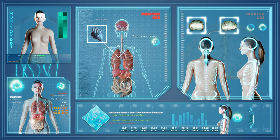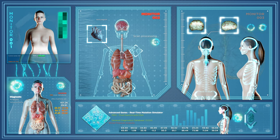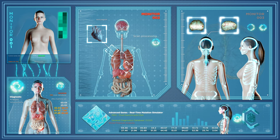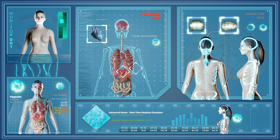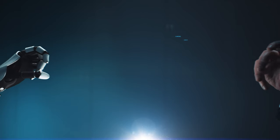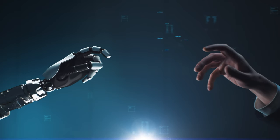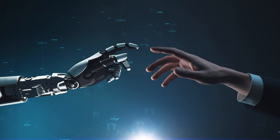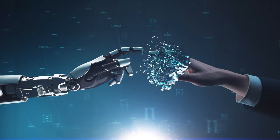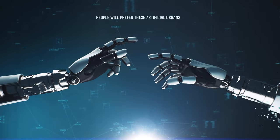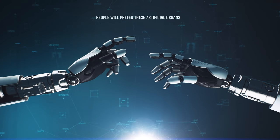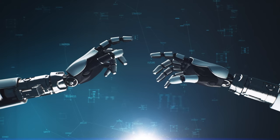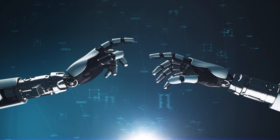Naturally, these organs are implanted to replace their organic counterparts that can no longer perform their functions. However, very soon, within a century, technological perfection will be attained to such an extent that many people will prefer these artificial organs over their own, even if they are healthy.